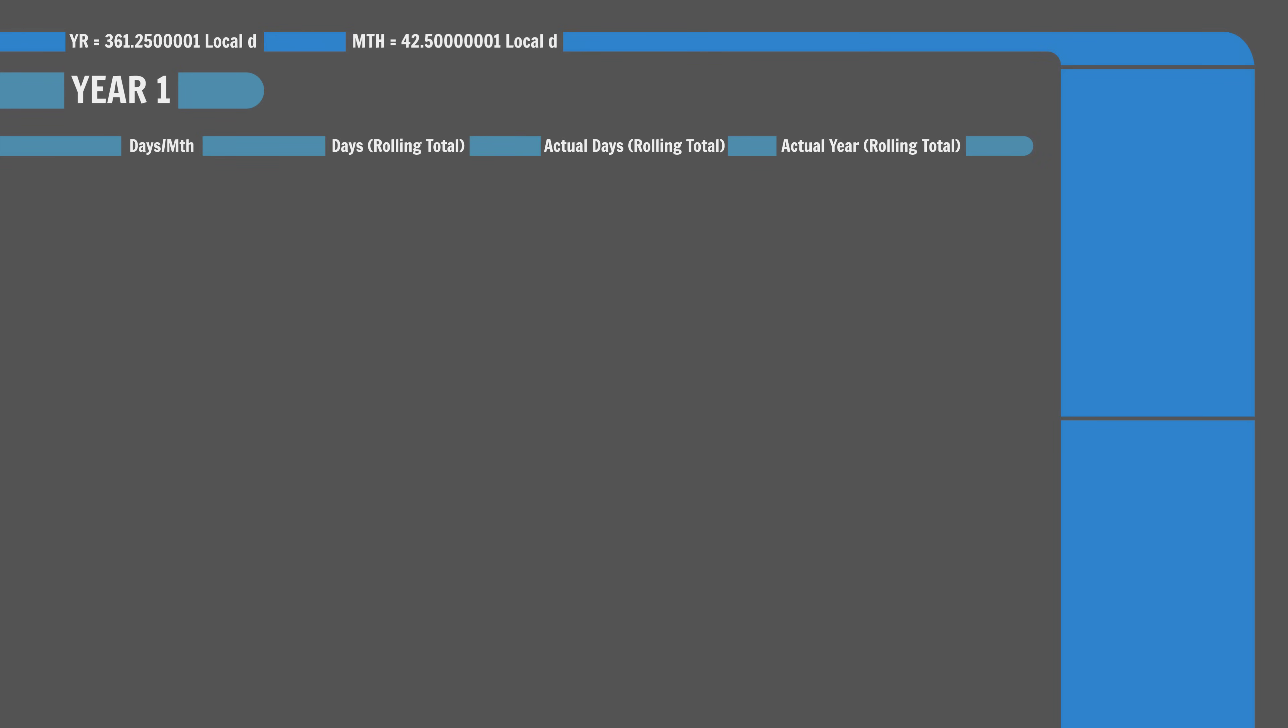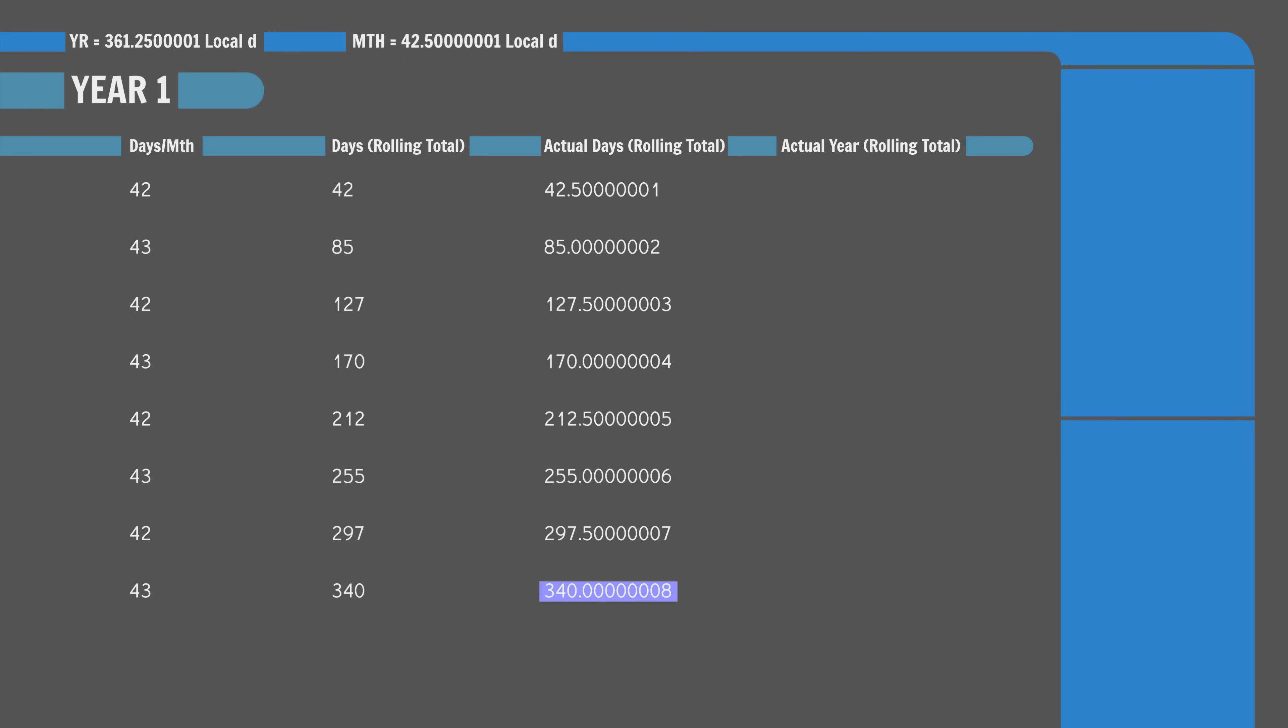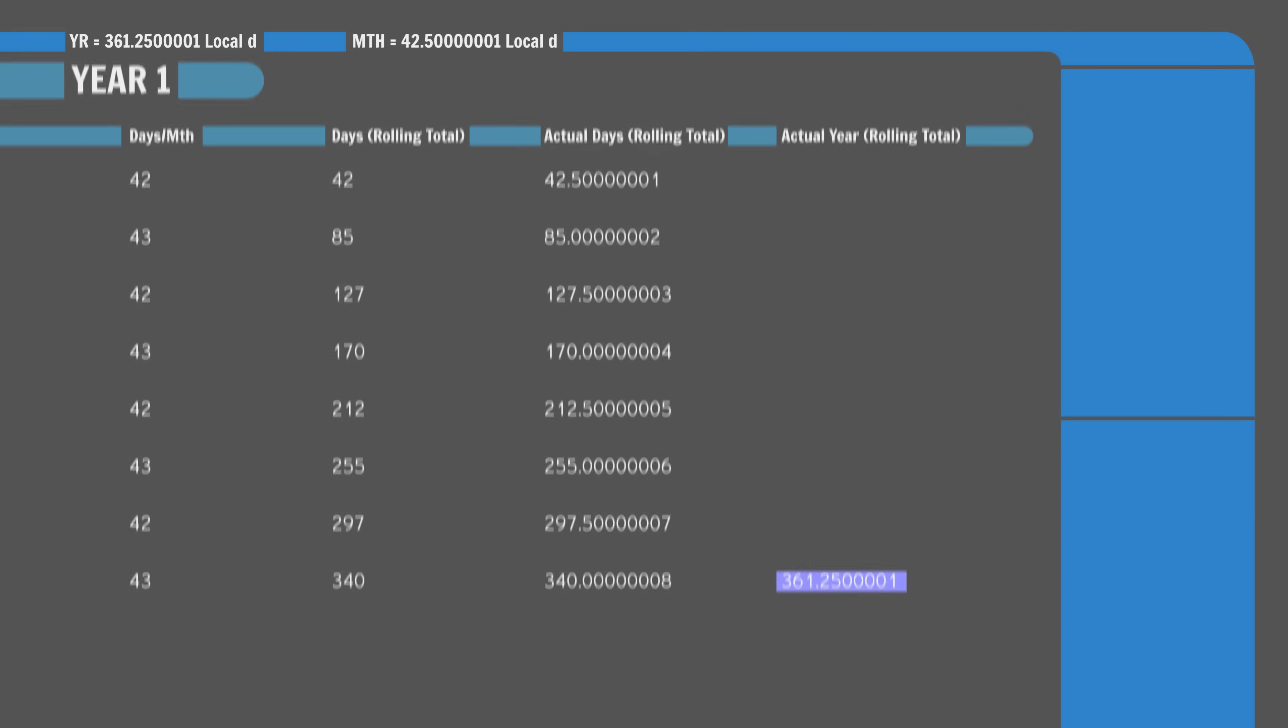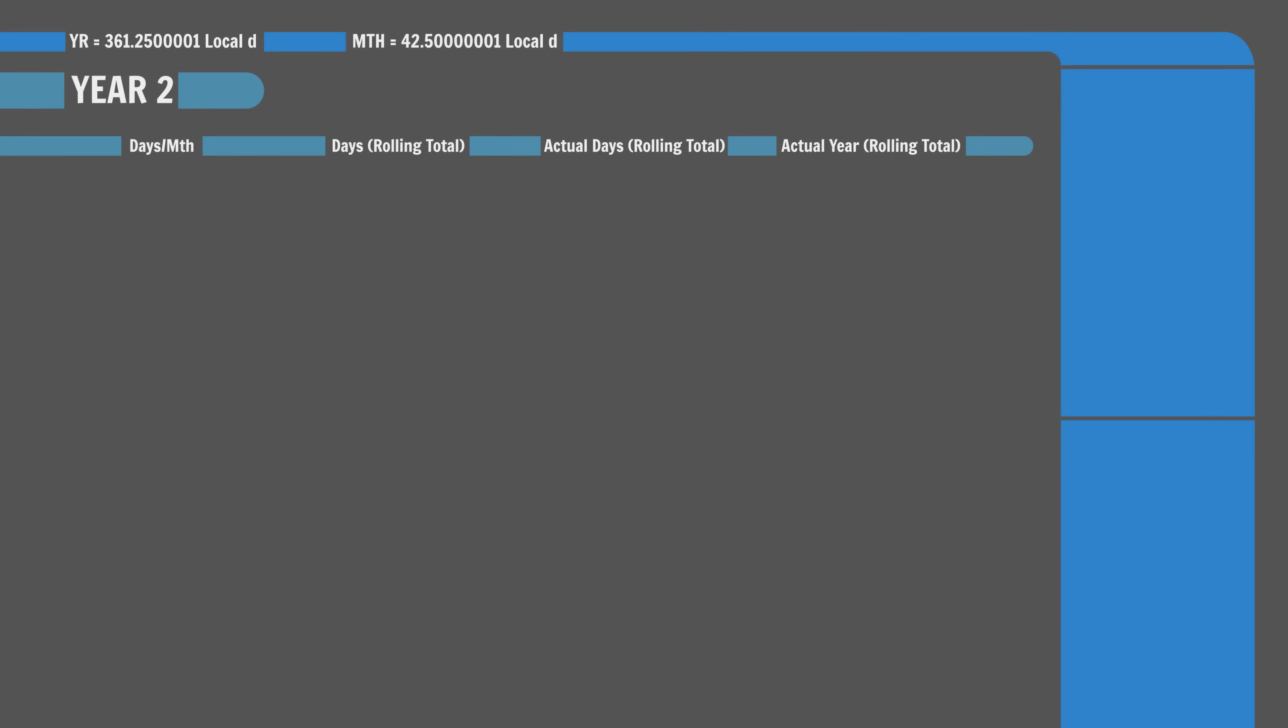Year one. Because our month will drift one day every second month, we're going to need to alternate between 42 and 43 local days per month. So, eight months of alternating duration gives us 340 local days. Which is really accurate given that the actual number of days that have passed is 340 plus change. But, we're a good bit short of the solar year. Not to worry. On to year two.